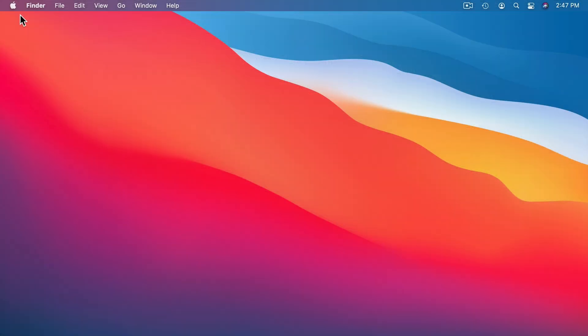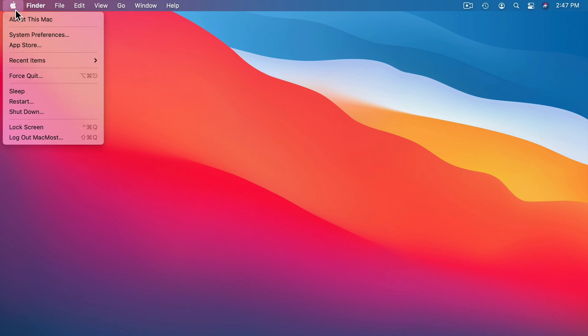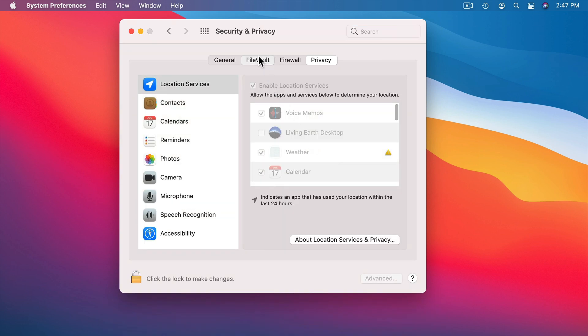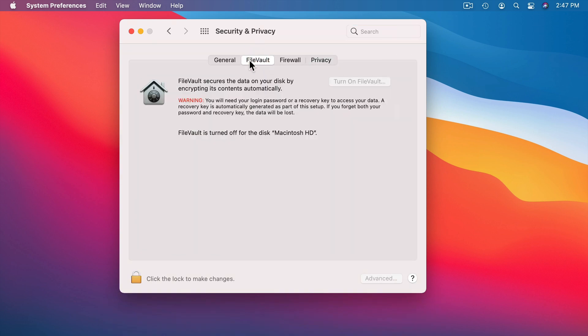A very important part of Mac Security, especially if you have a laptop that you ever travel with or take out of the house at all, is FileVault. You can find FileVault in System Preferences under Security and Privacy, then look for FileVault. Here you can turn it on and set it up.